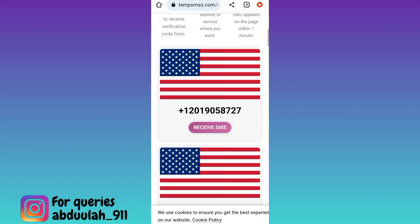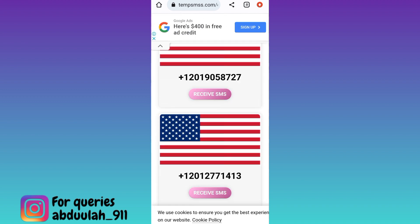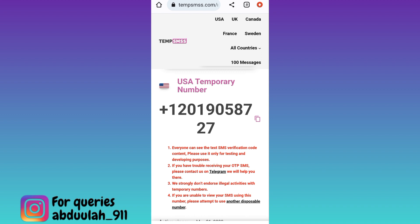Scroll down again — these are the phone numbers you can use to create your unlimited Telegram accounts. Select any one phone number, click on 'Receive SMS,' then click the copy option right next to the phone number. Once copied, use this number to create your Telegram account.